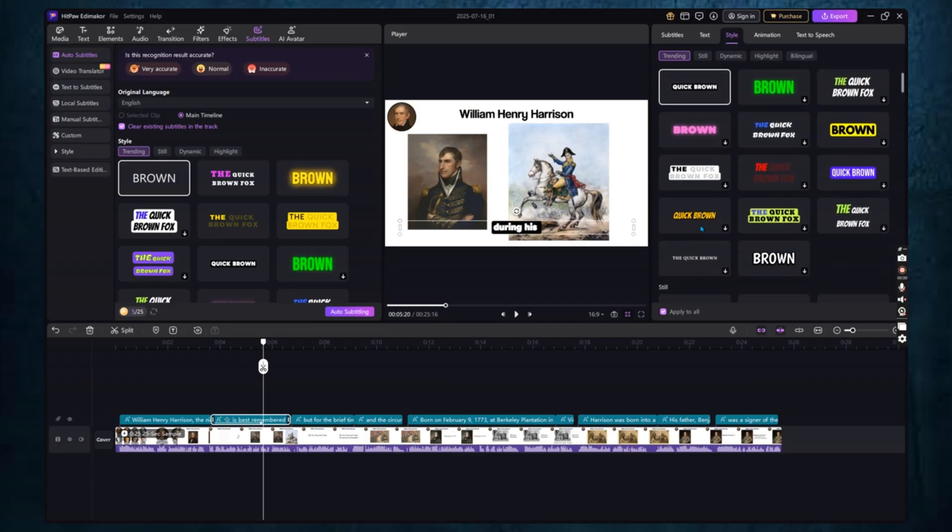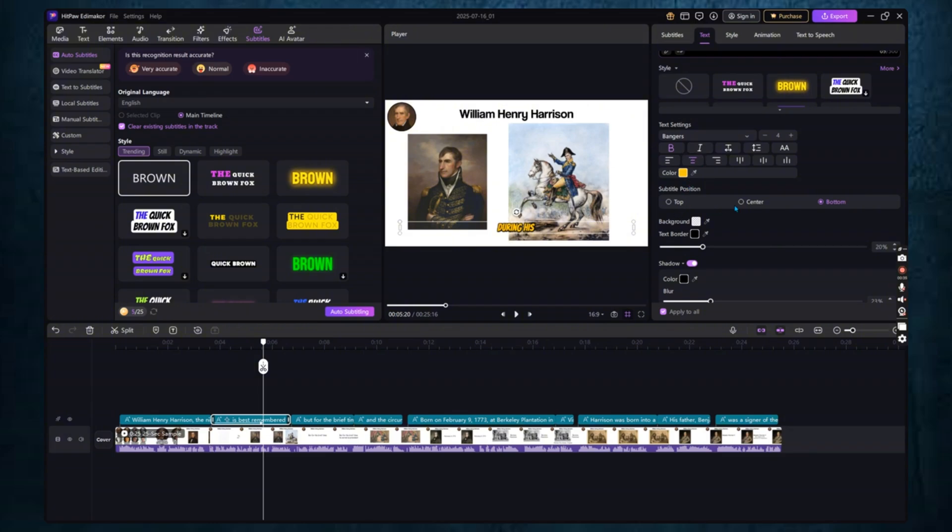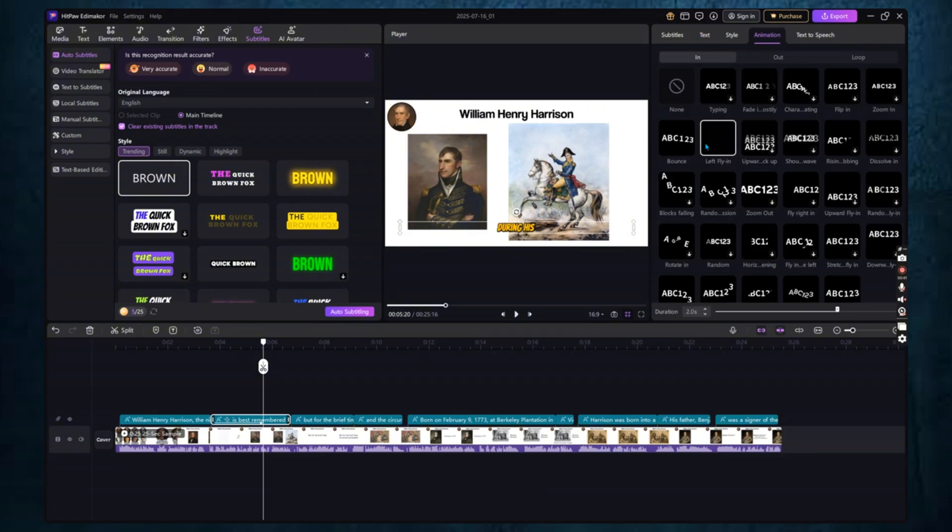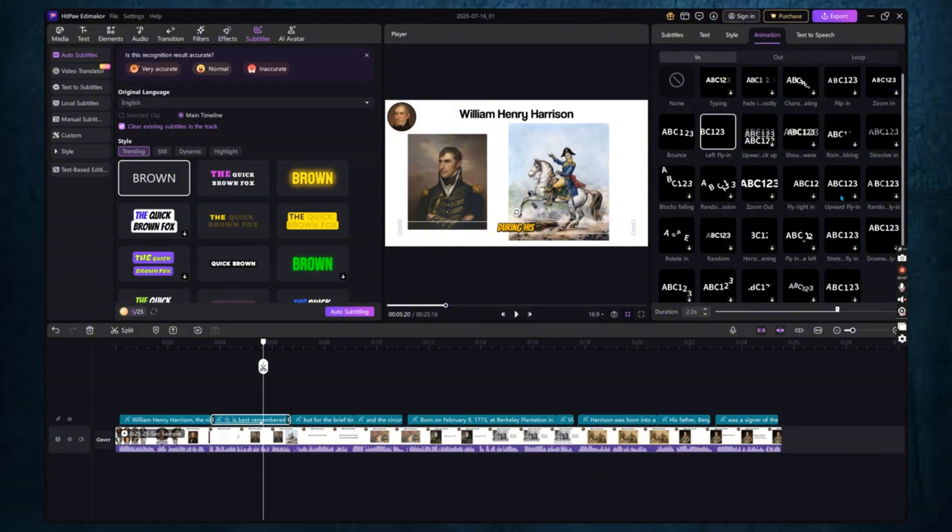You can change the font, size, alignment, text color, background color, and even add animations like fade in, pop, or bounce. These animations are great if you want your subtitles to stand out and match the tone of your video.